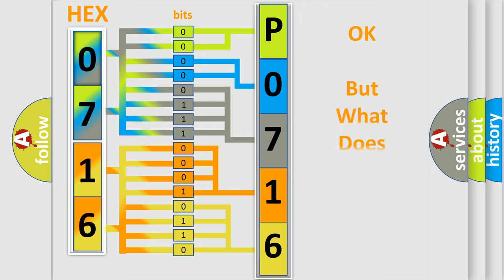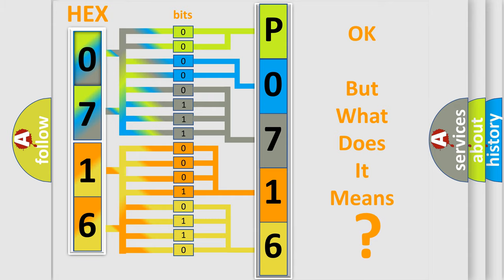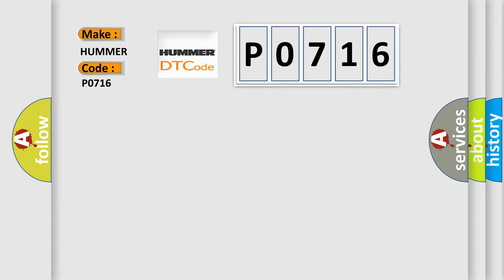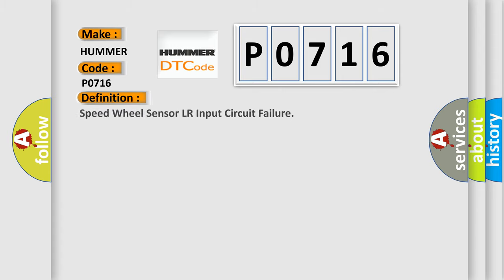The number itself does not make sense to us if we cannot assign information about what it actually expresses. So, what does the diagnostic trouble code P0716 interpret specifically for car manufacturers? The basic definition is: Speed wheel sensor LR input circuit failure.